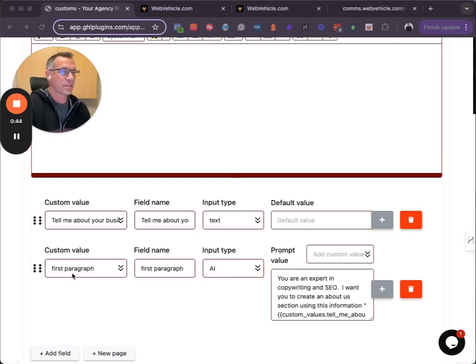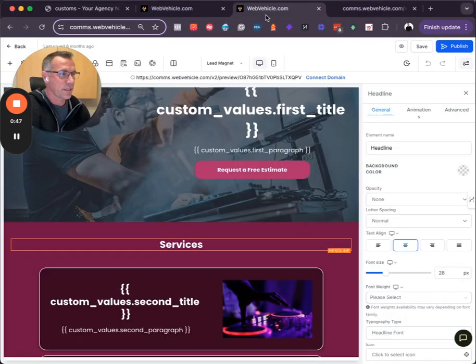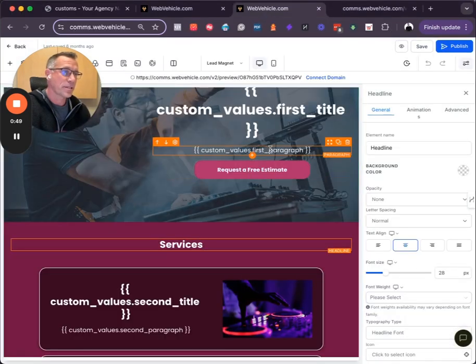This next step here is the first paragraph. So the first paragraph is going to coincide with custom values first paragraph.